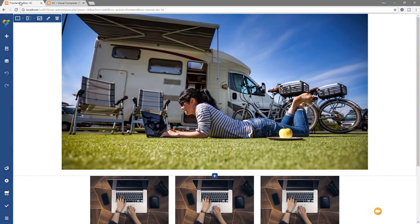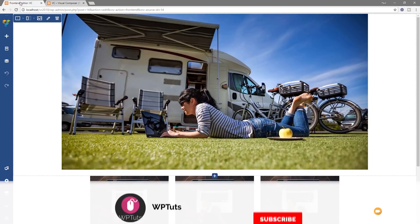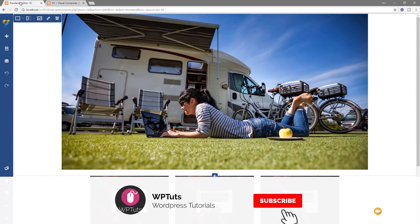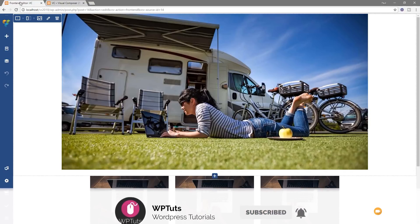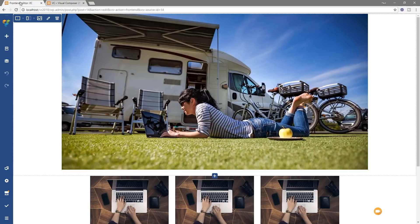I'm Paul C and this is WP Tuts where I show you how to create beautiful WordPress websites without all the technical jargon. If this is your first time on the channel please consider subscribing and clicking the bell icon to be notified of our weekly new content as soon as it's added to the channel.